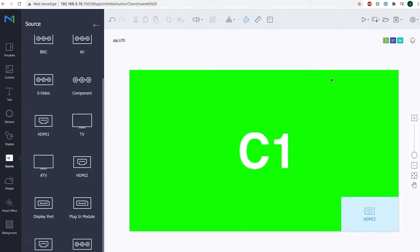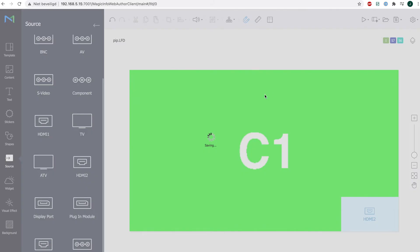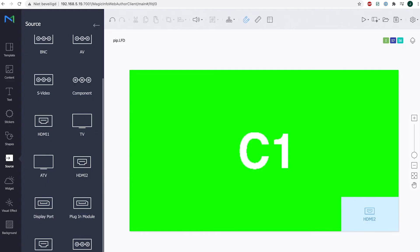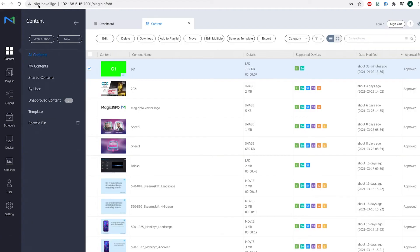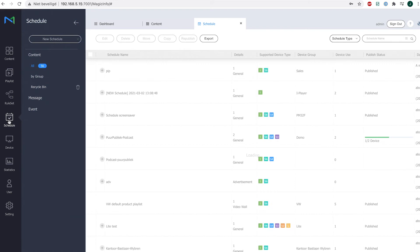Once this is done, make sure to save your content file. And once that is done, you have to make sure you schedule your content item the regular way.